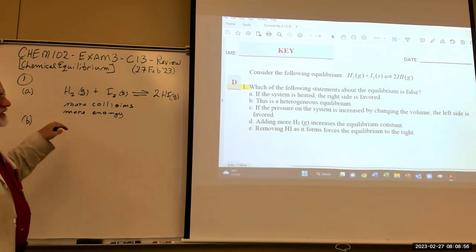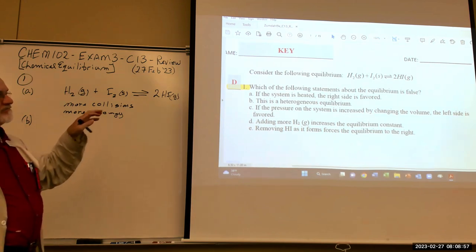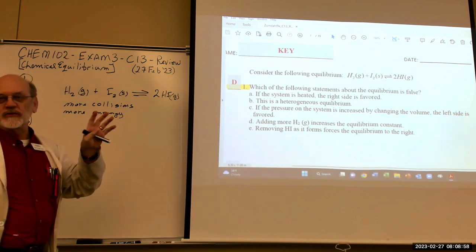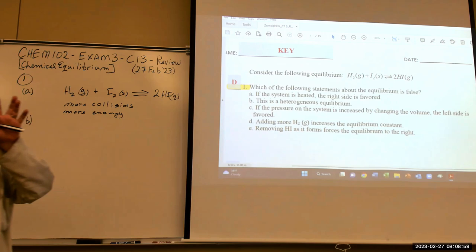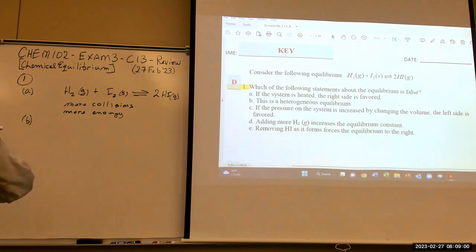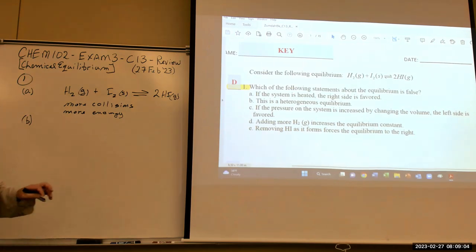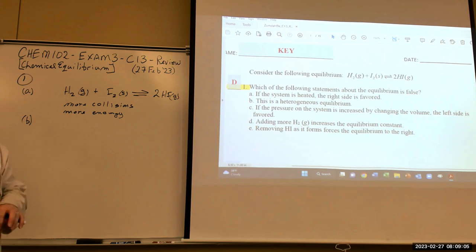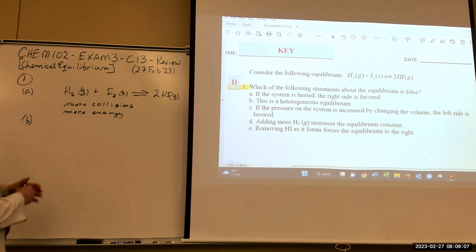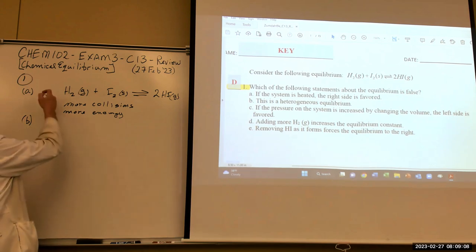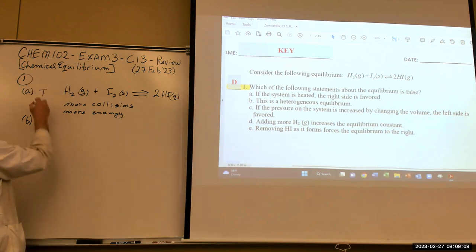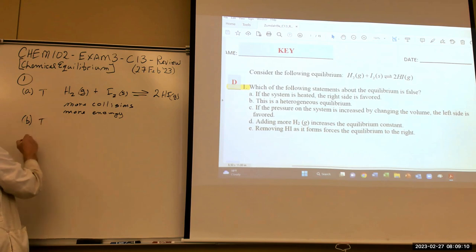This is a heterogeneous equilibrium — it's gas and solid, so that's heterogeneous. So this one is true.